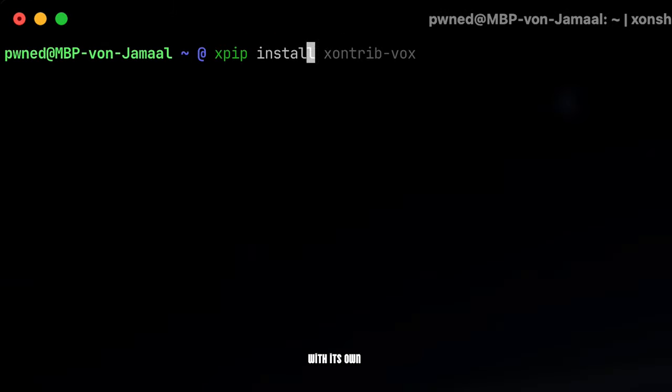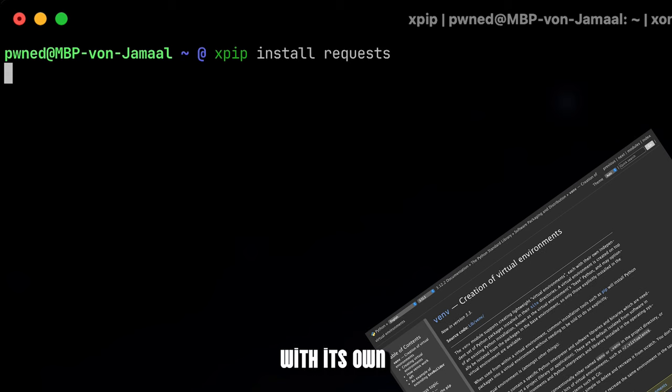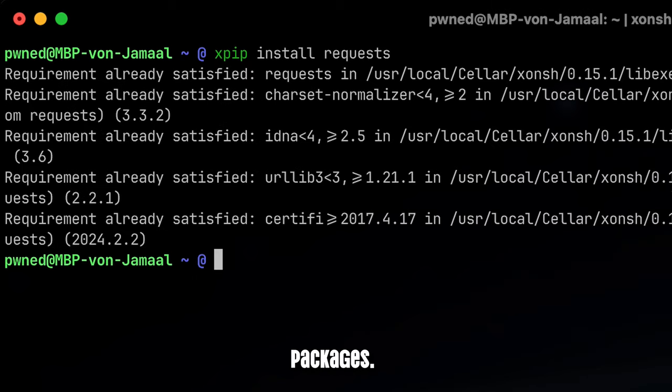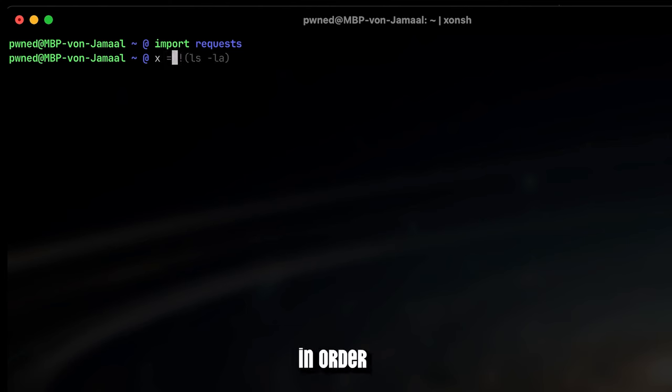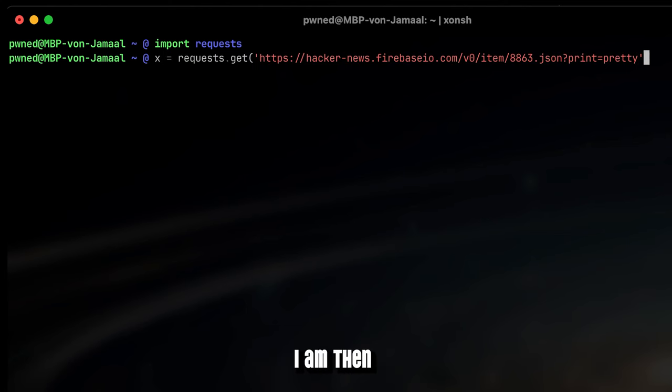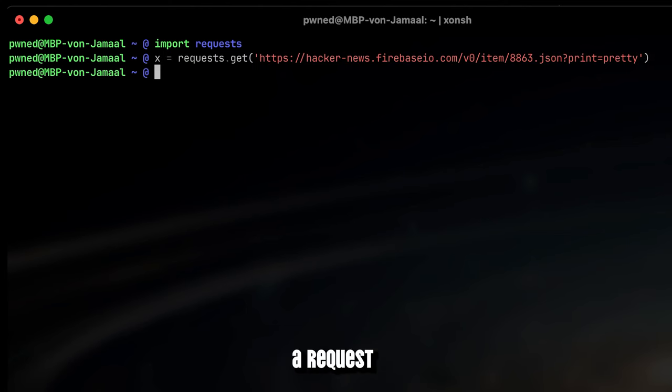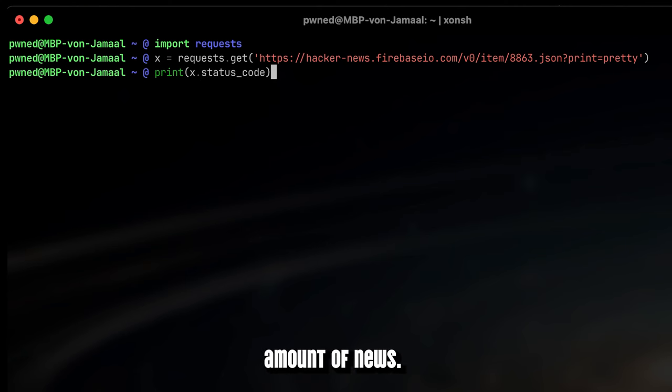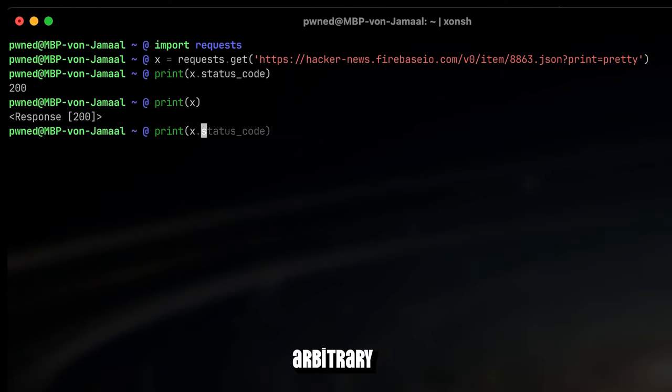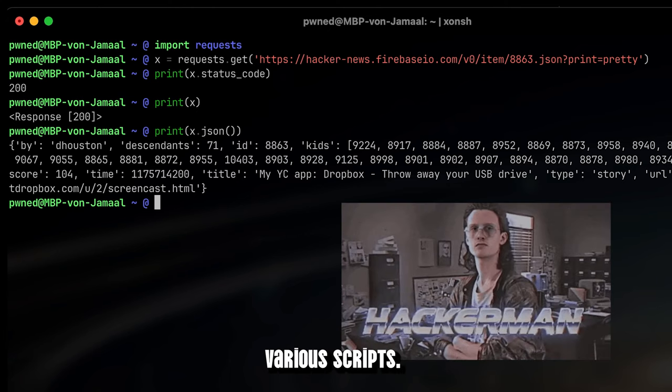But let me explain that Xonsh Shell comes with its own virtual environment and hence with its own dedicated packages. As you can see, I'm using xpip instead of pip to install the requests Python package. I'm then using it to send a request to the Hacker News API to retrieve a certain amount of news. So think of installing arbitrary Python packages in your shell language and use them in various scripts.